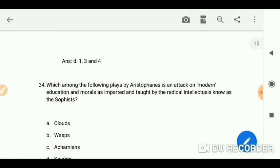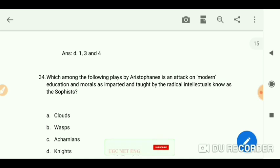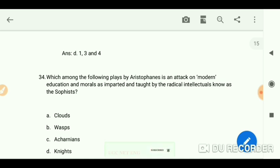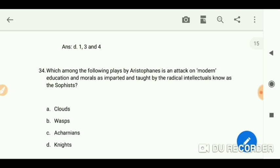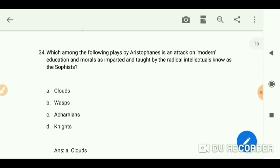Which among the following plays by Aristophanes is an attack on modern education and morals as imparted by the radical intellectuals known as the Sophists? The answer is A: 'Clouds.'